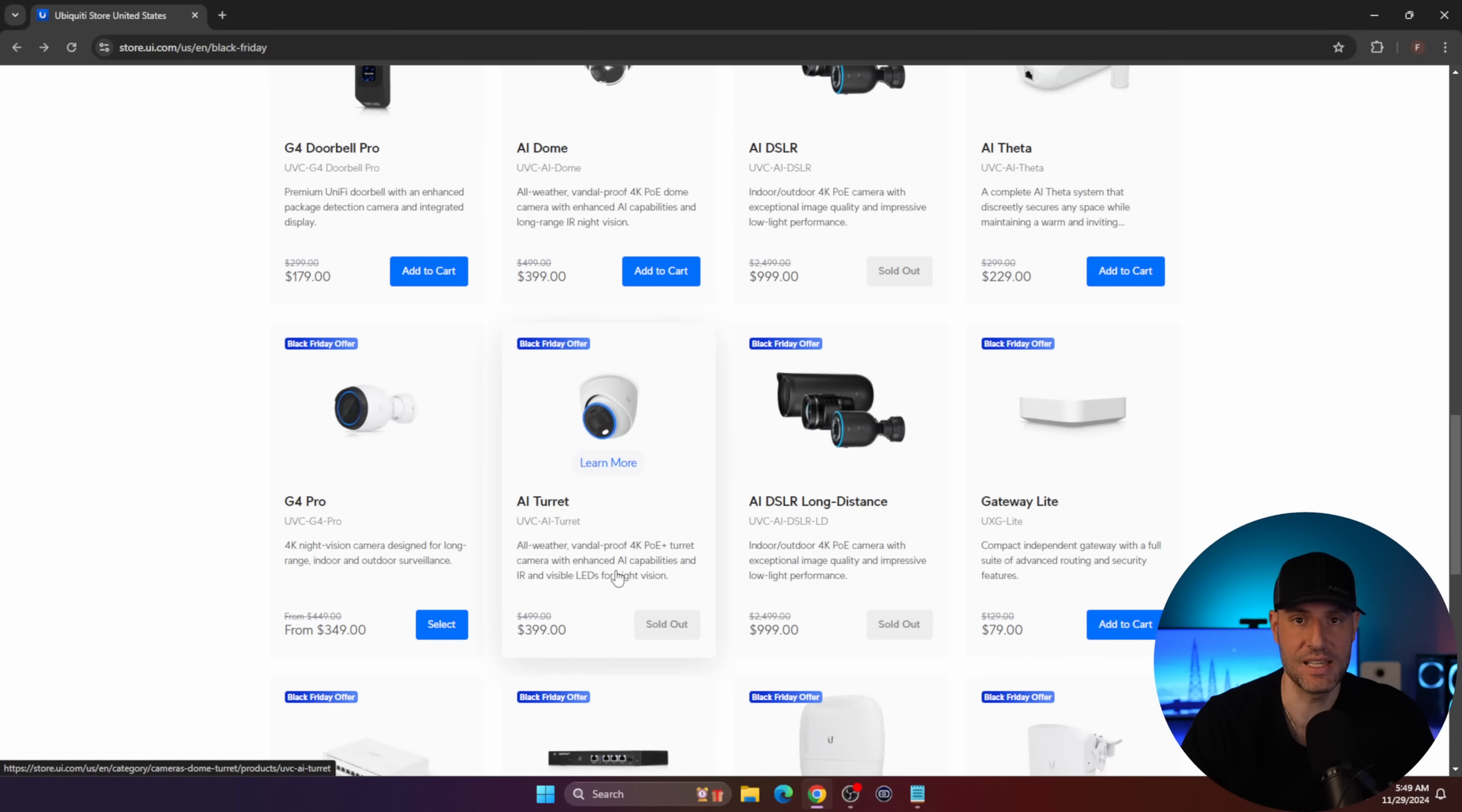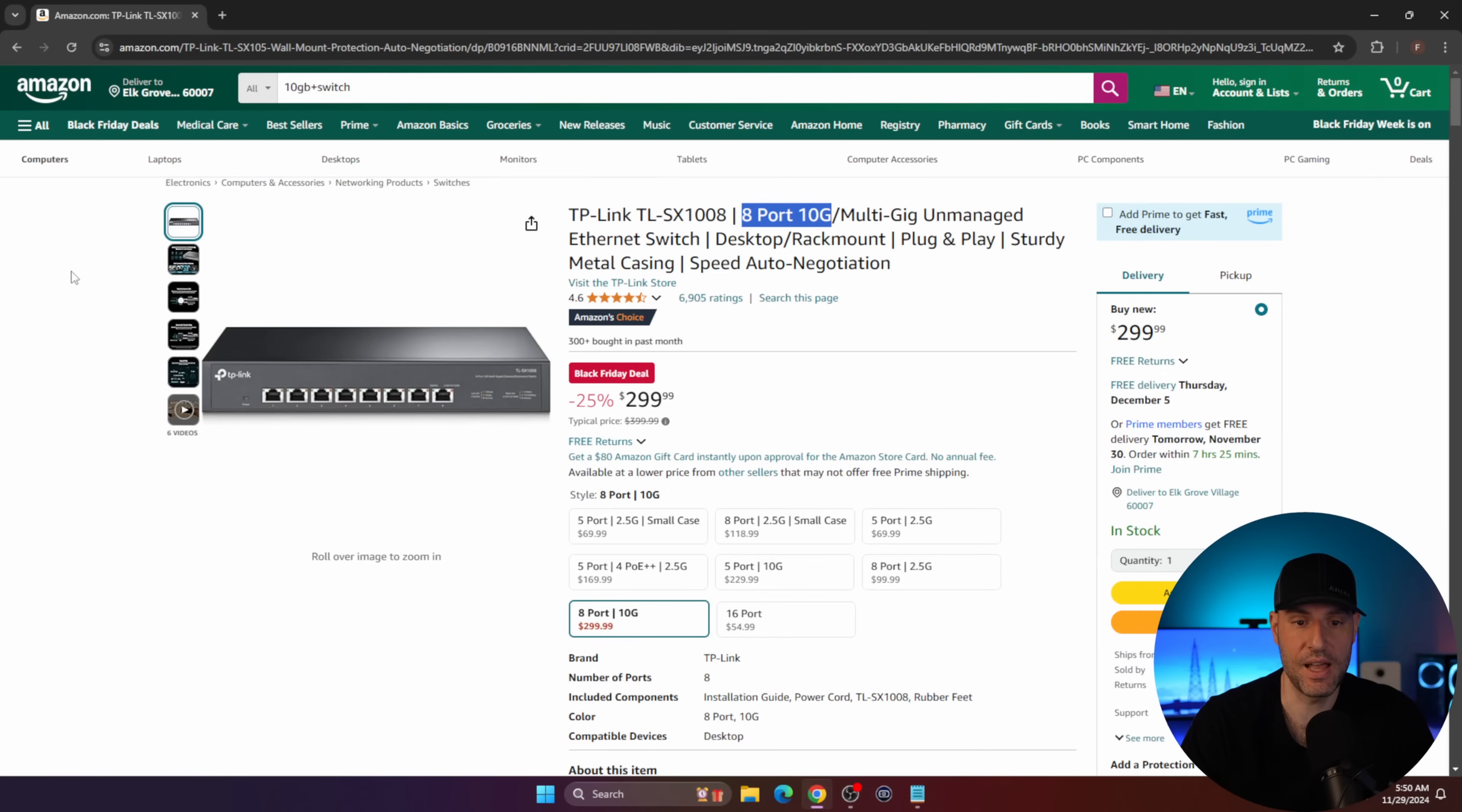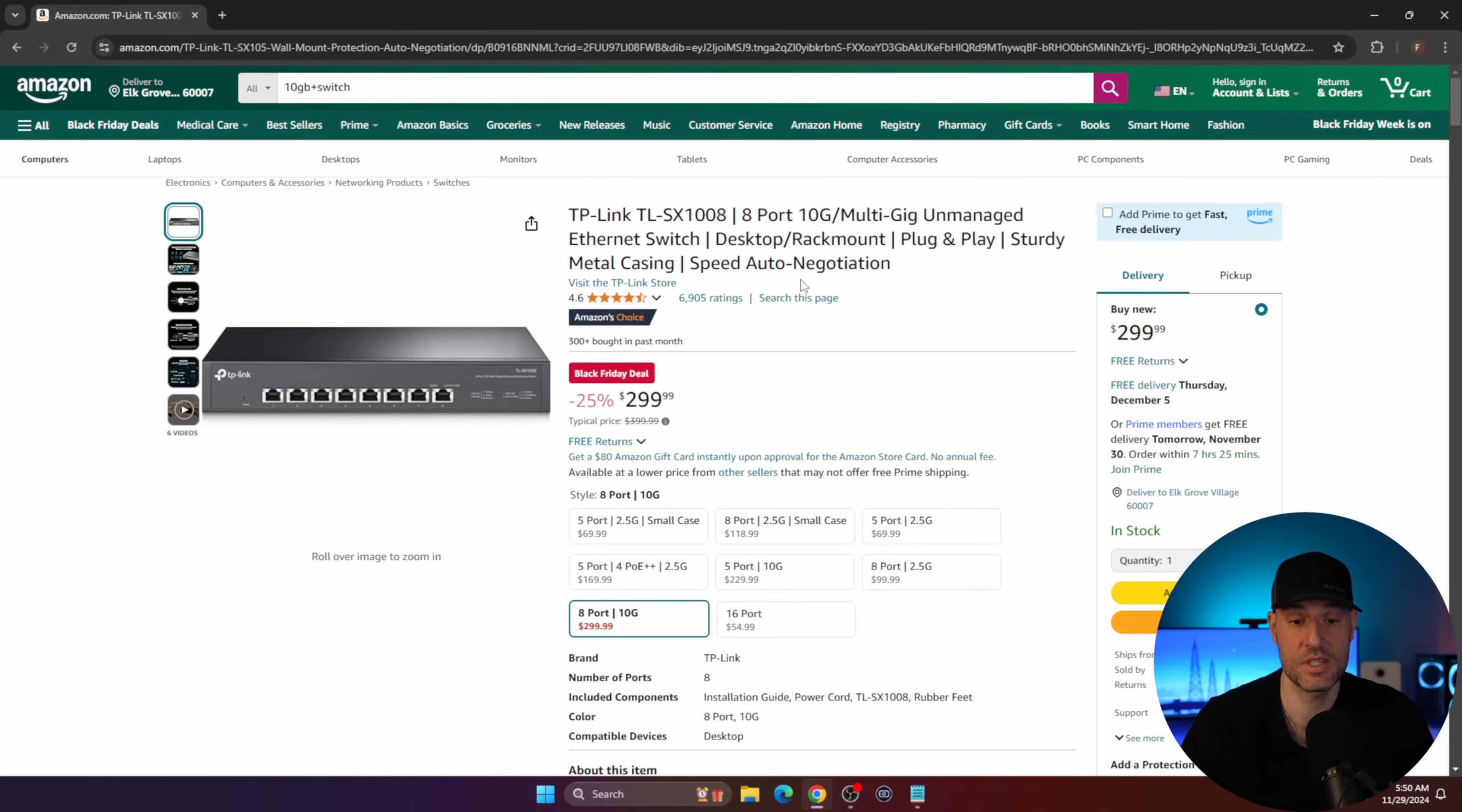If you don't want to go the Ubiquiti route and you need an eight port 10 gig switch for the money, this is really not that bad. It's from a known name. TP-Link is a known name. The downside being that it's unmanaged. So if you want a managed switch, it's going to cost more. But if you're purely looking for a 10 gig switch for $299 to have eight ports, that's not a bad price by any means.